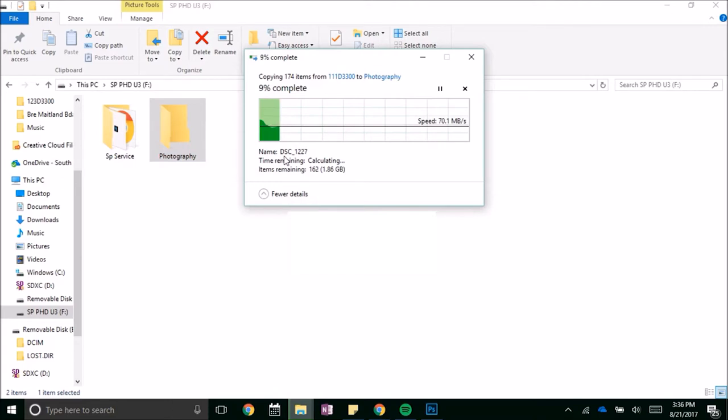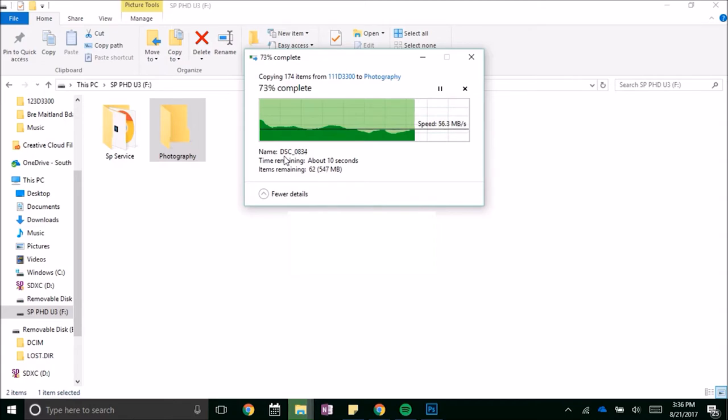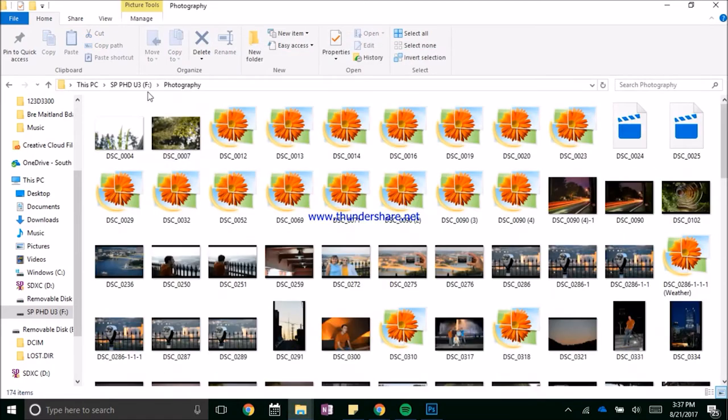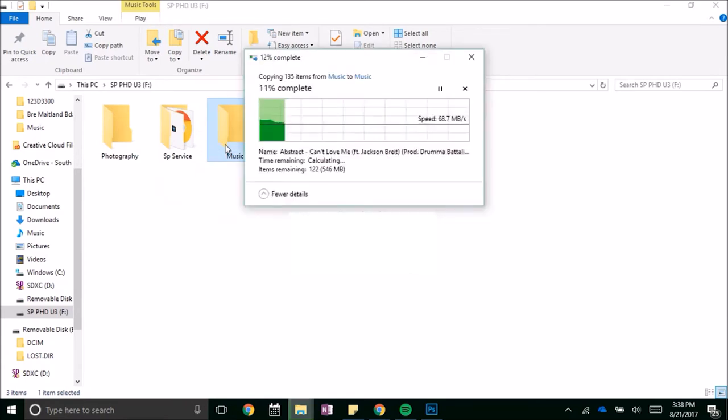Moving photos averages about 70 megabytes per second with occasional dips in speed, but this is great for my use. Moving music averages around 50 megabytes per second and it transferred 135 songs in just under 13 seconds.